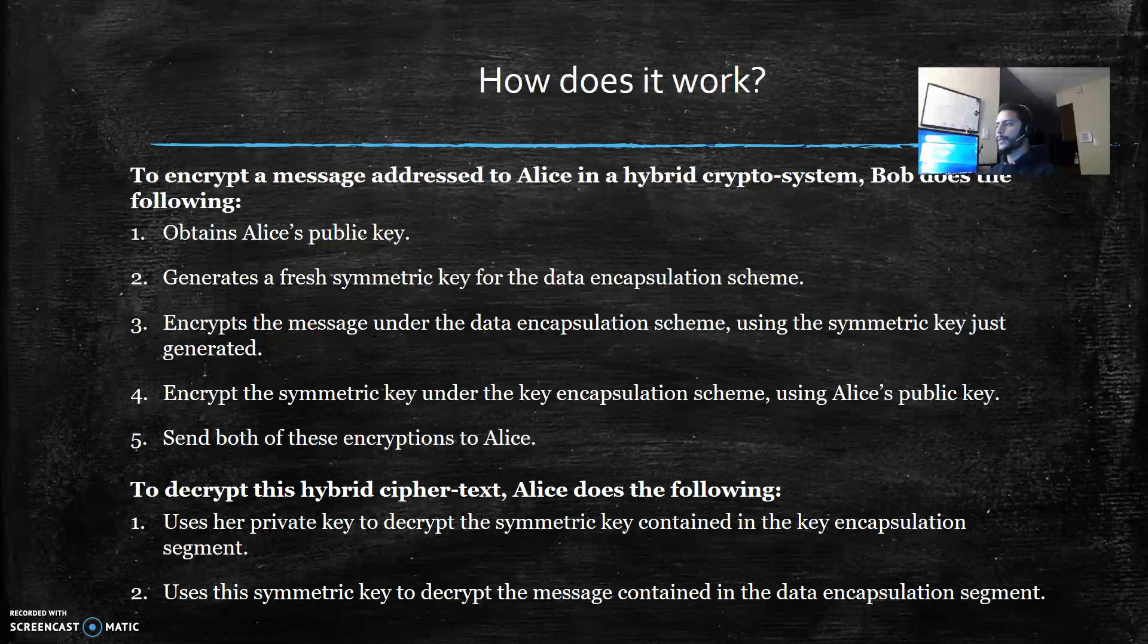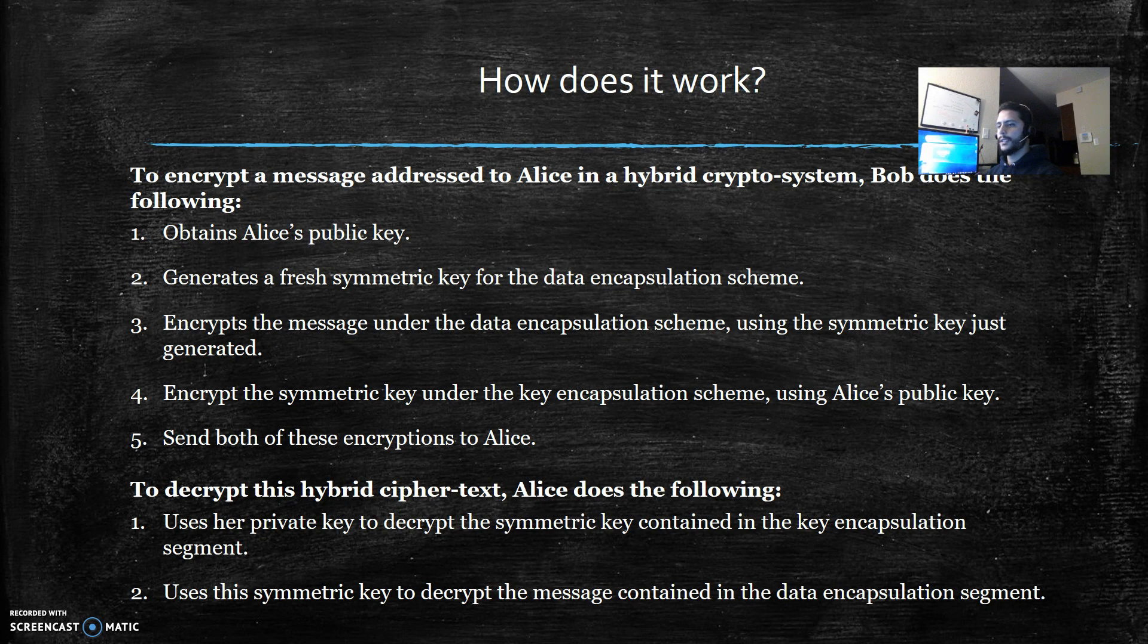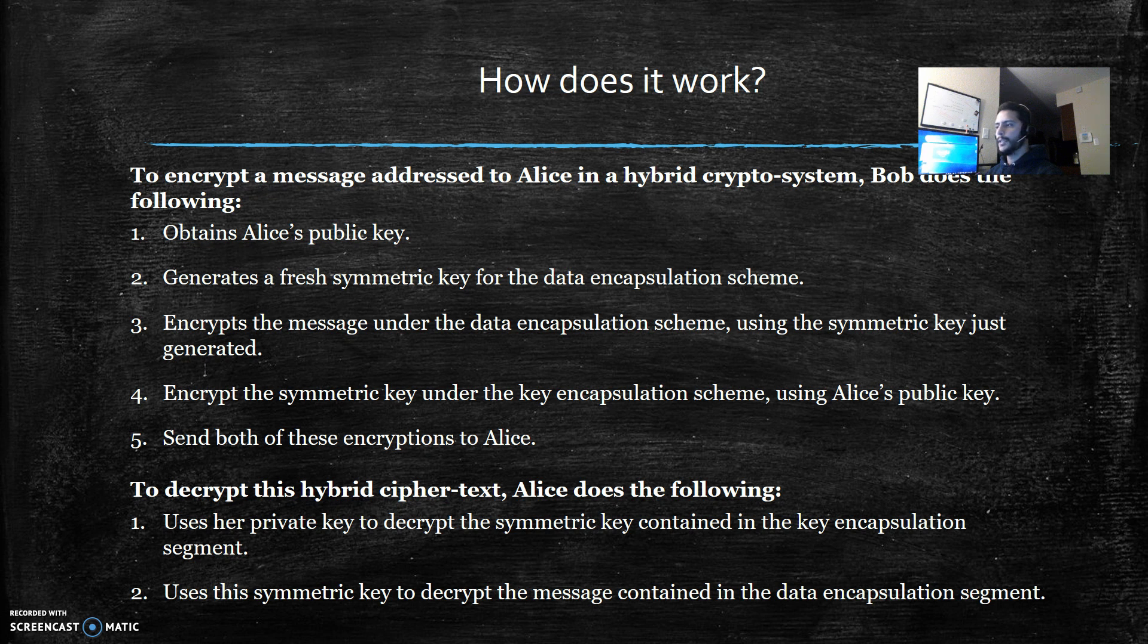To decrypt this hybrid ciphertext, Alice does the following: uses her private key to decrypt the symmetric key contained in the key encapsulation segment, and then uses this symmetric key to decrypt the message contained in the data encapsulation segment.